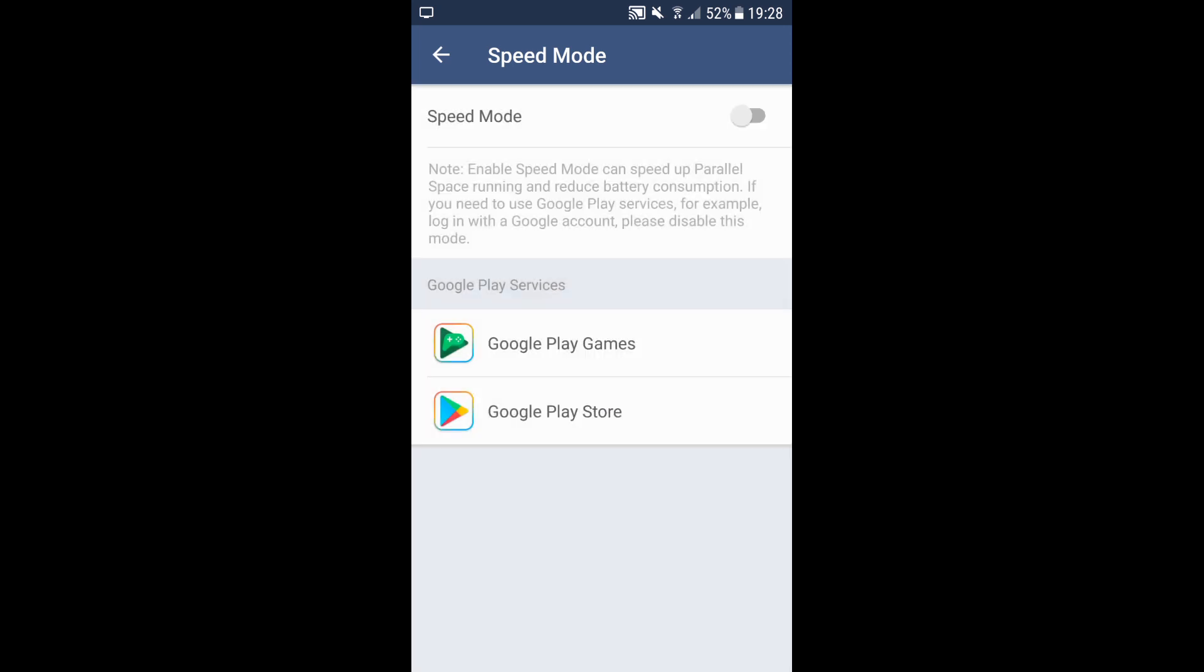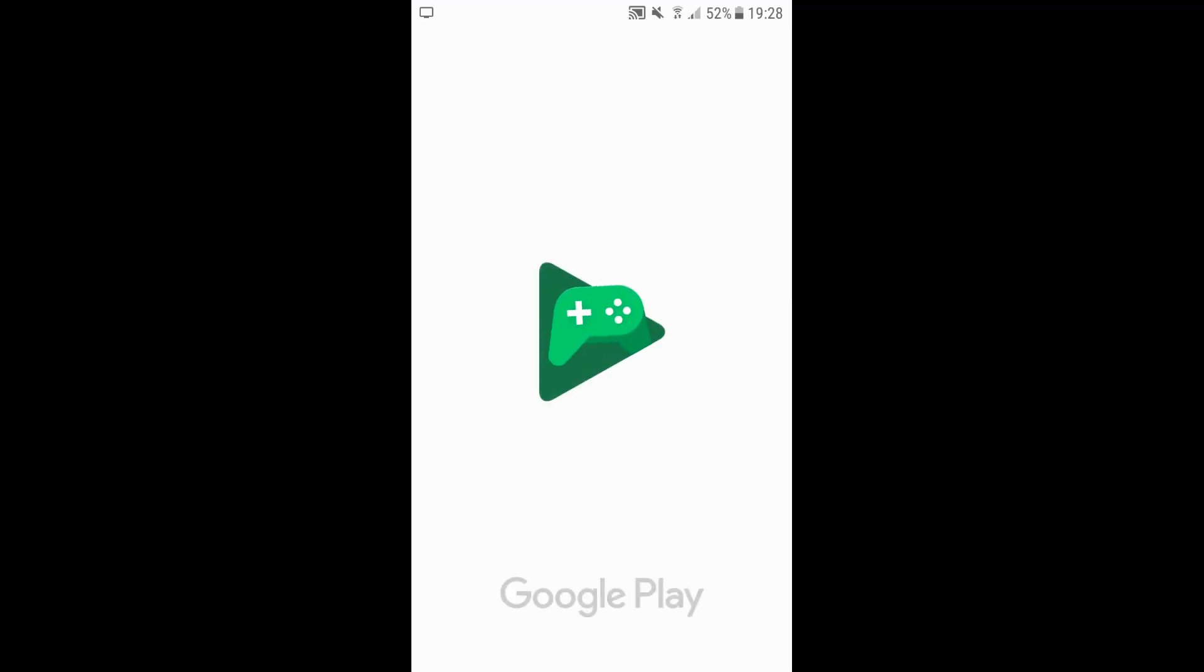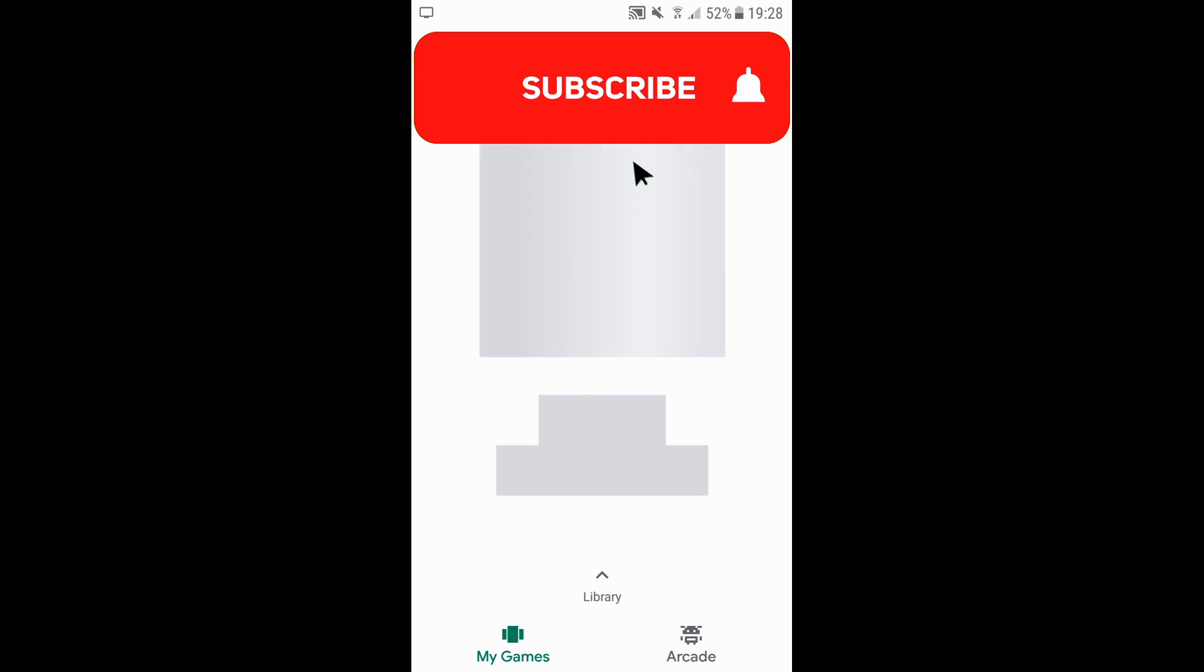You need to press Google Play Games and log in. I'm already logged in. Once you've logged in, you can get out straight away. You can see I'm logged in, and you should just go back straight away.